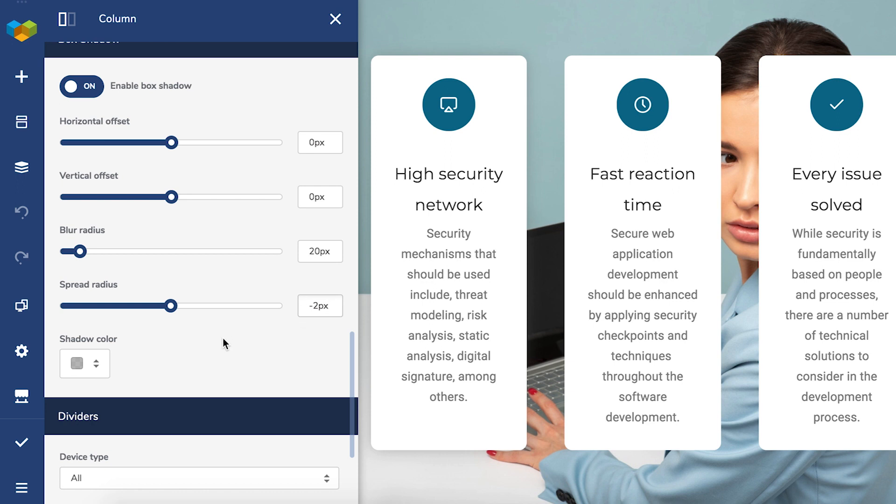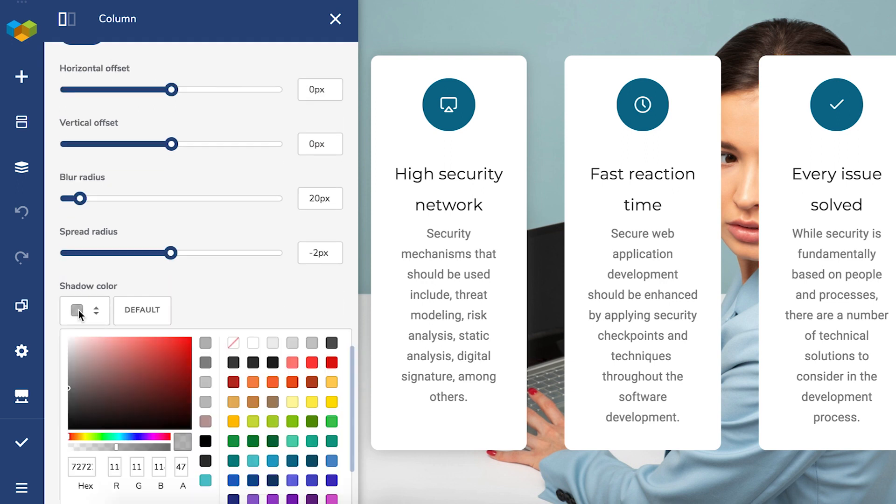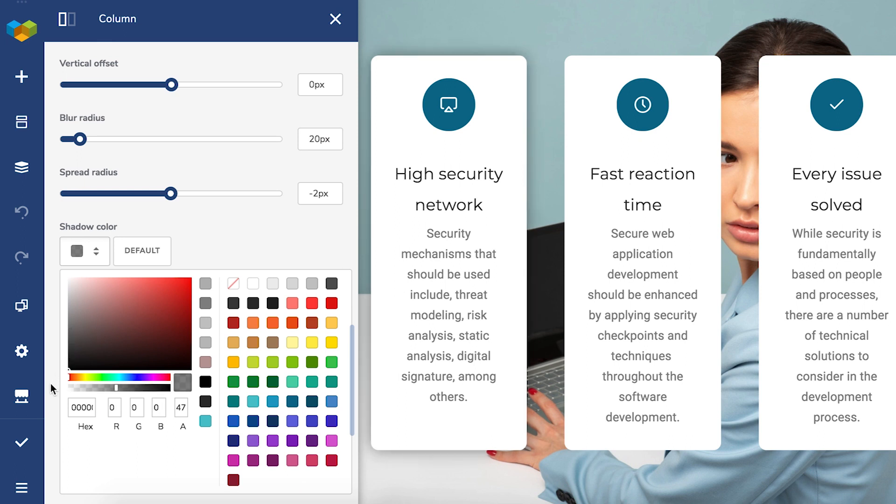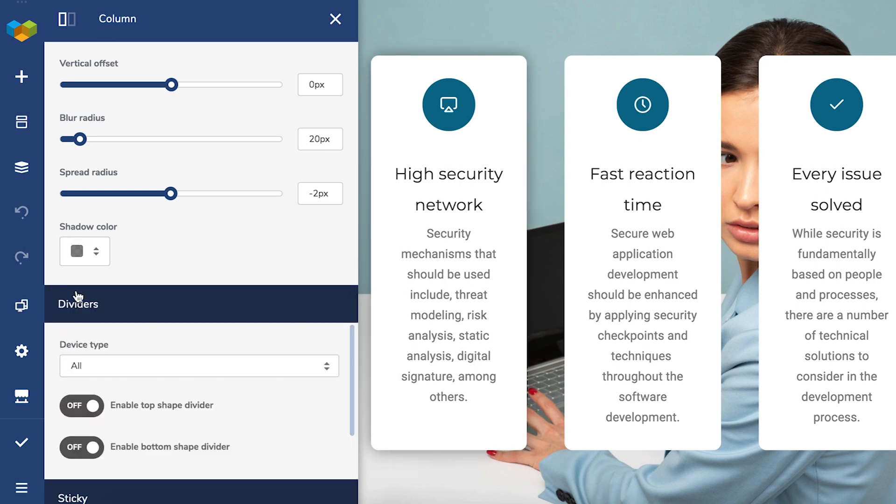You can choose any color for the shadow. I'll choose black as it fits the layout the best. For better effects, try to play around with the opacity as well.